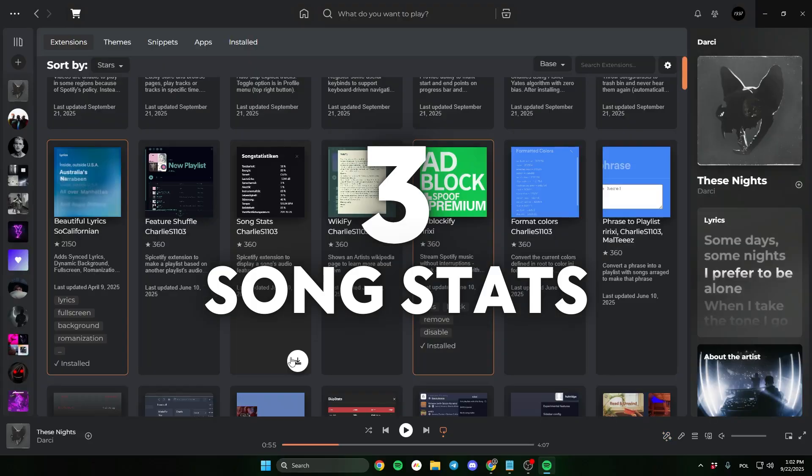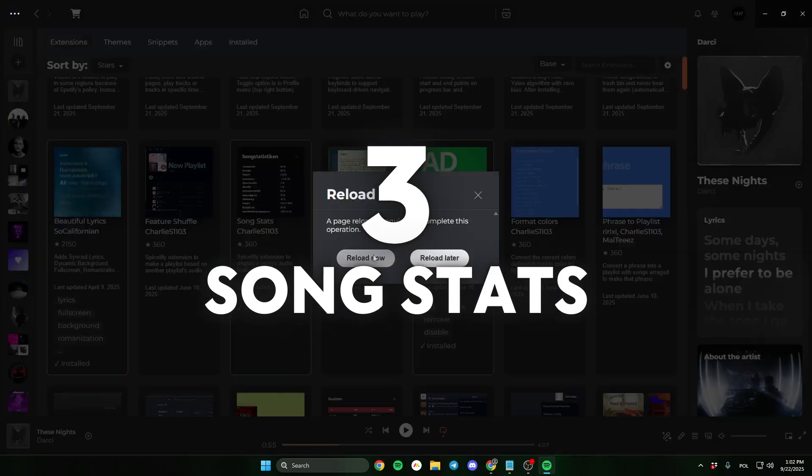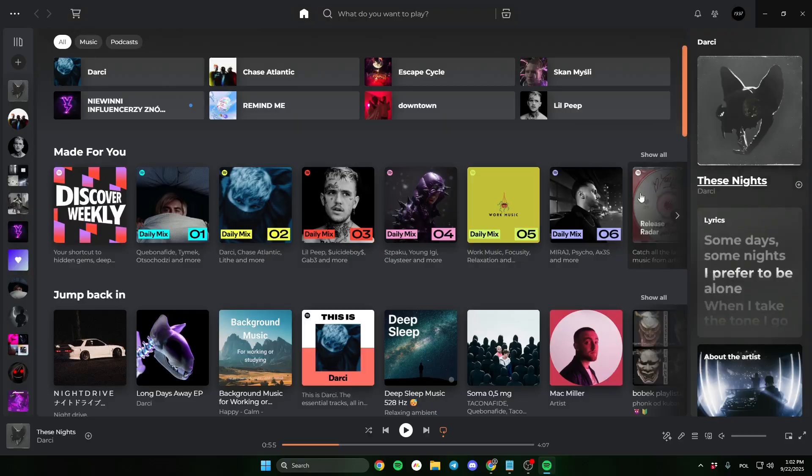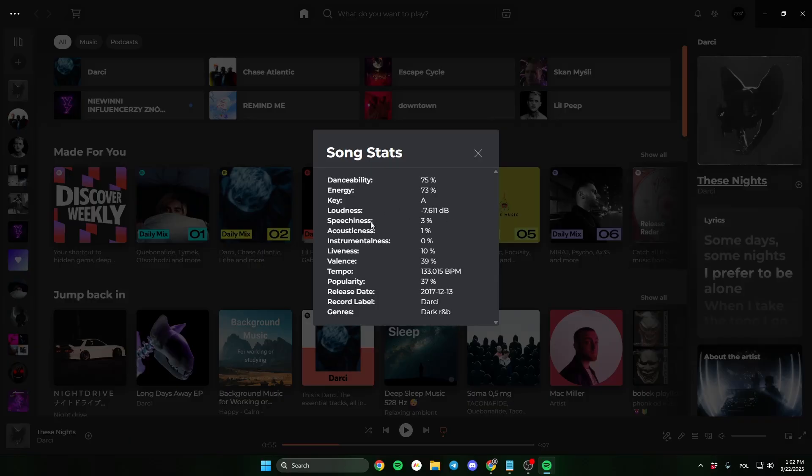The third one is Song Stats. If you're a musician, this plugin will let you check all the information about the sound in a song. How loud it is, the key, tempo, and other things. Right-click on a title of the song to see this option.